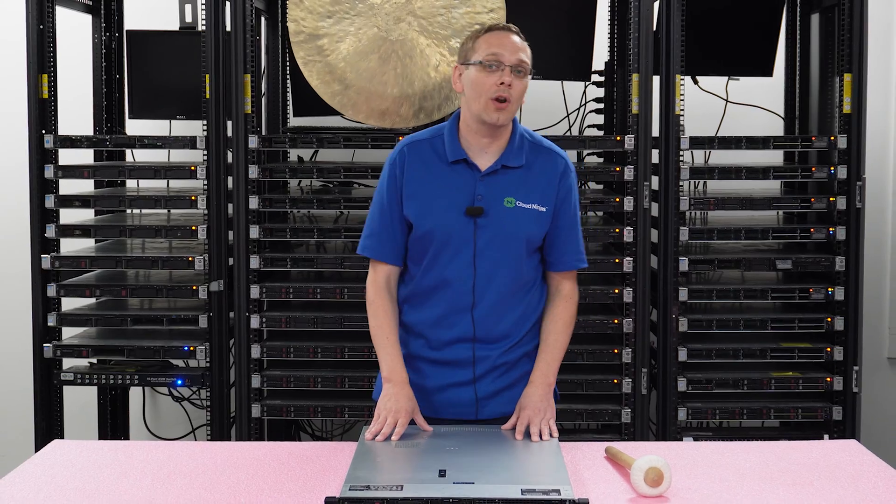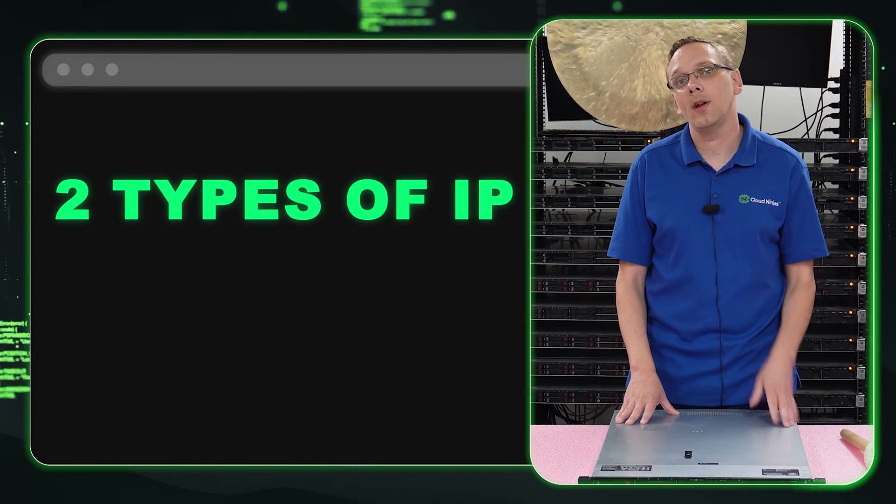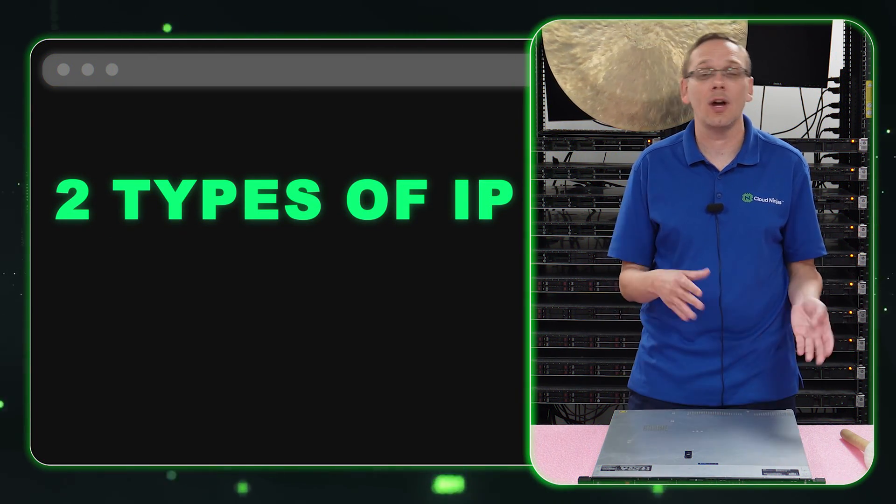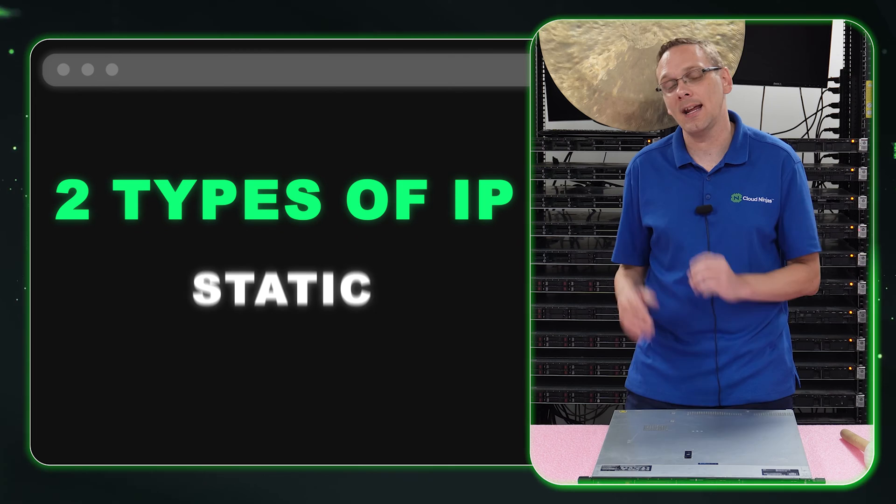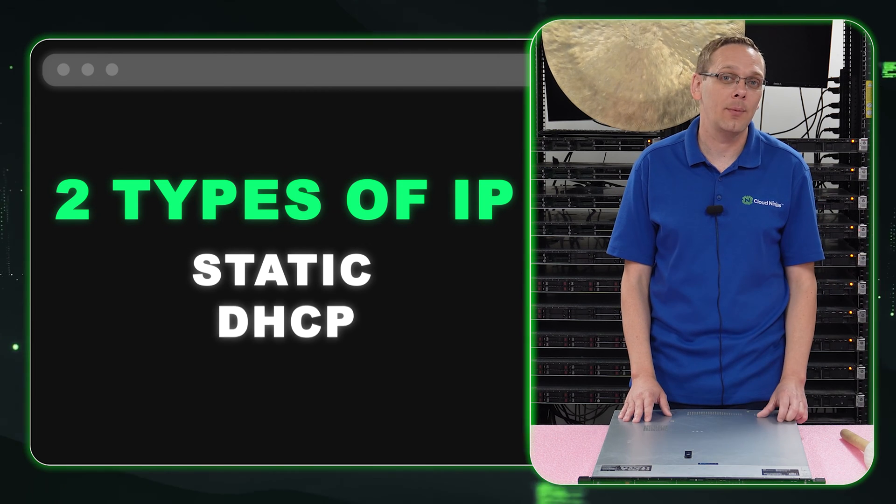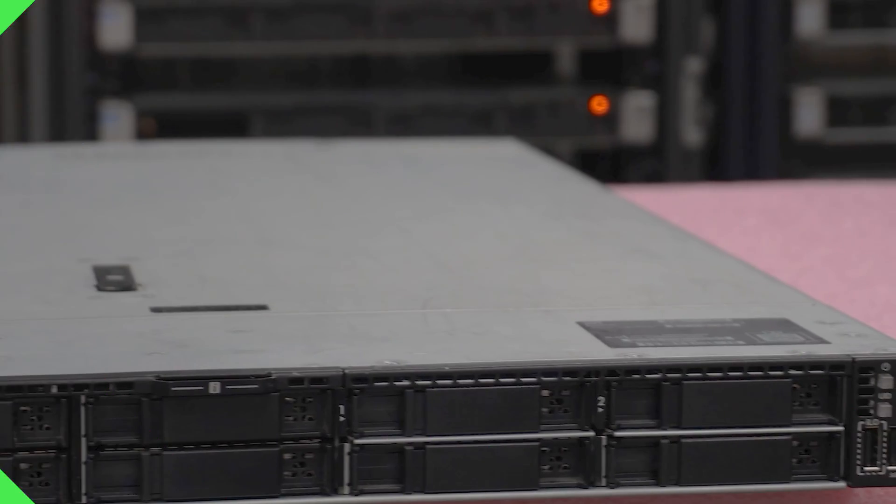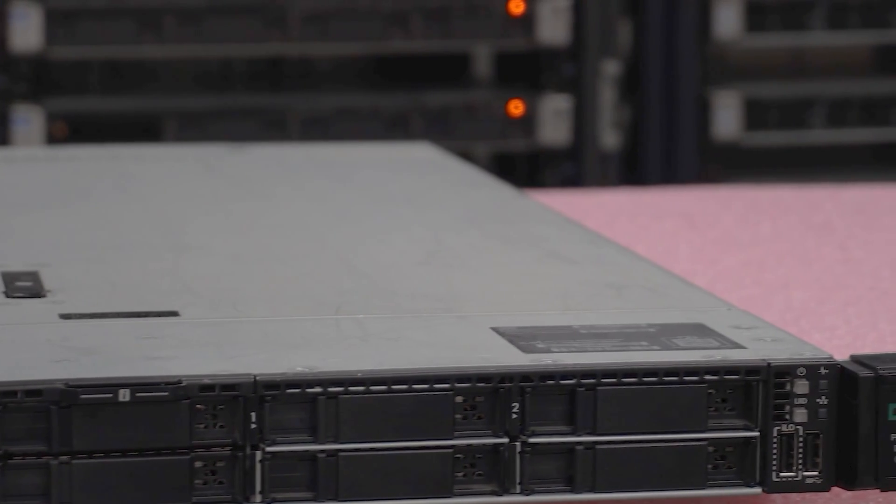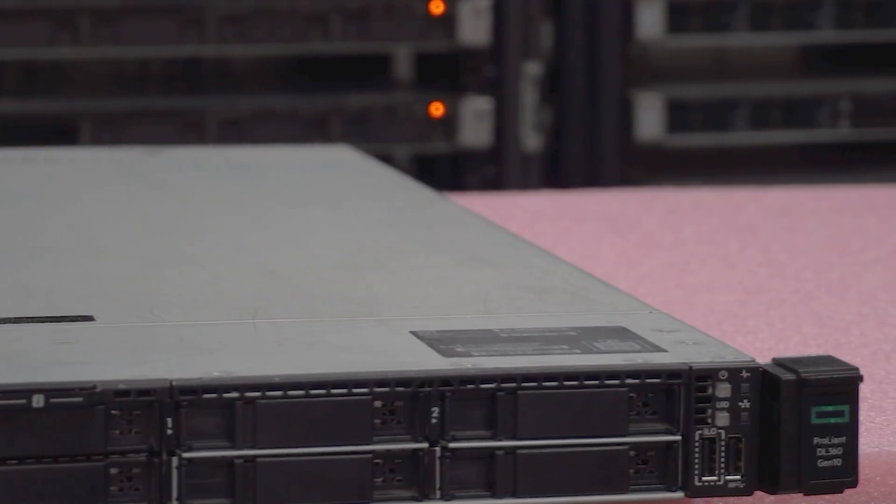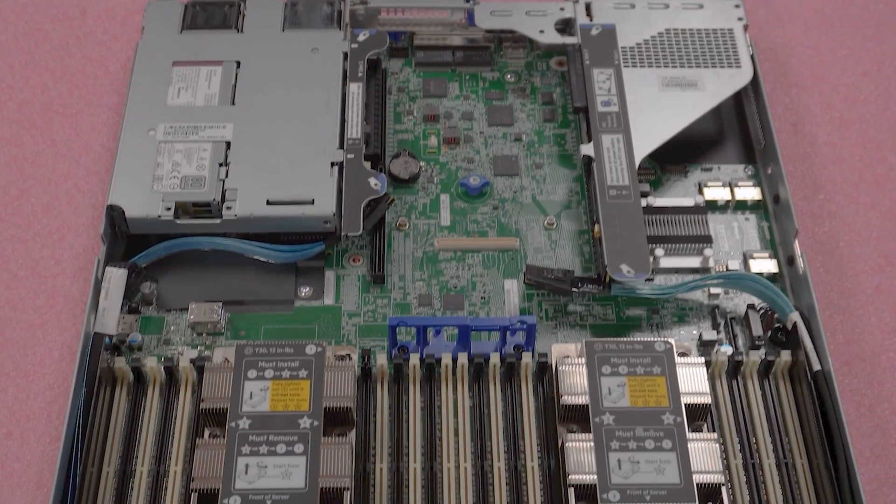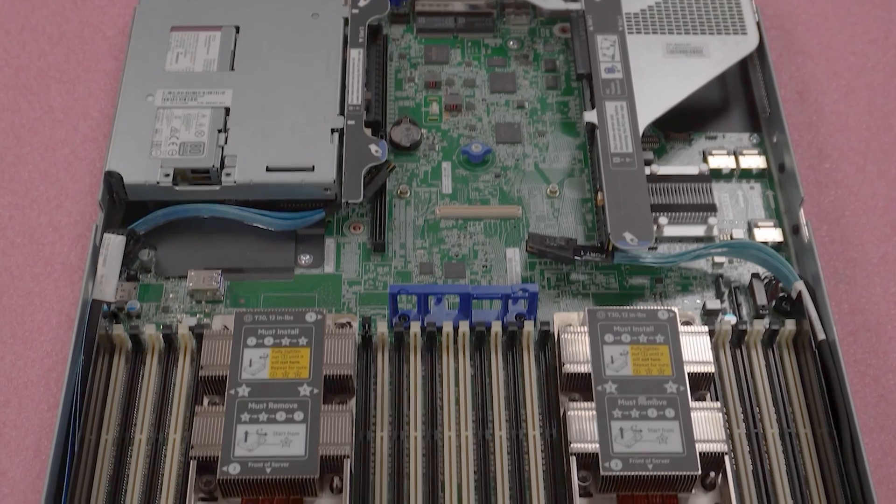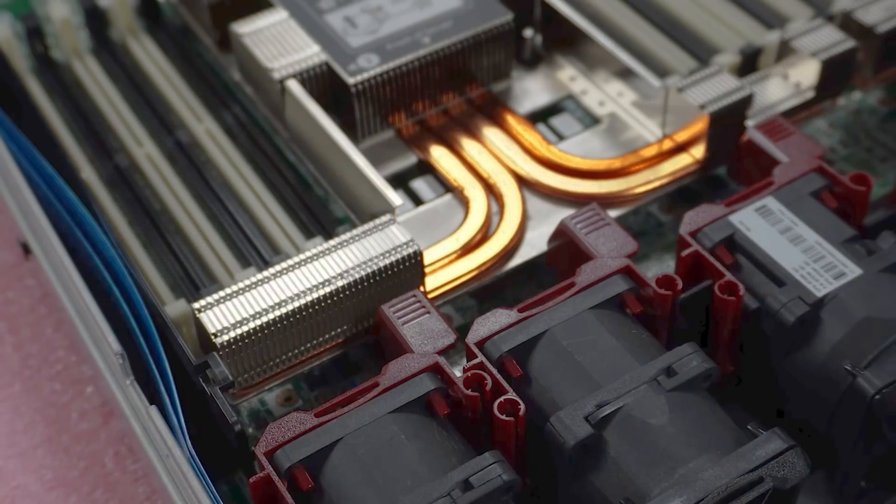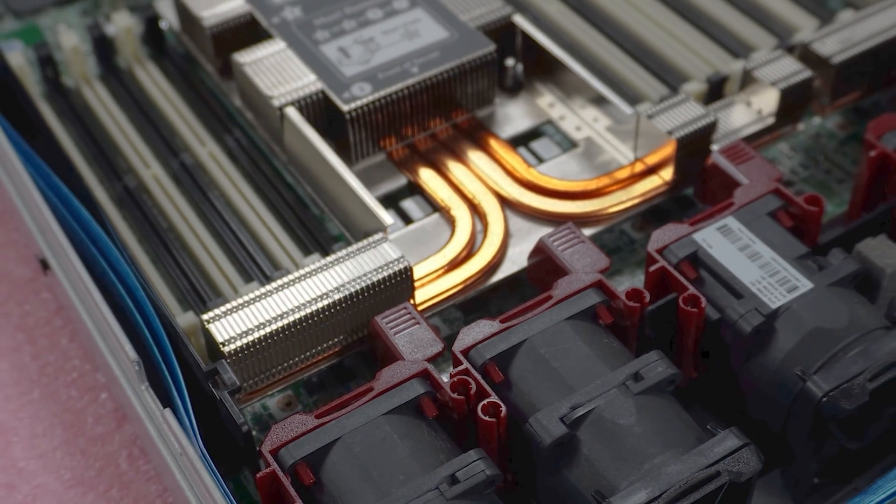This video is going to be specifically focused on IP addresses. We're going to show you two ways on how to set your IP address. We're going to show you how to set a static IP address, and then we're going to show you how to enable DHCP. Specifically, I'm going to show you how to set a static IP address and how to configure DHCP.